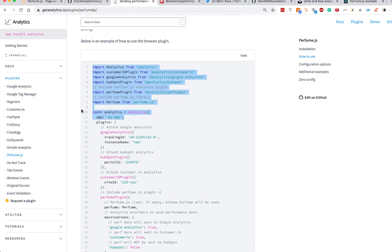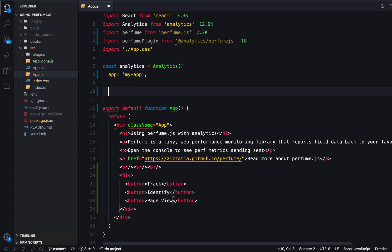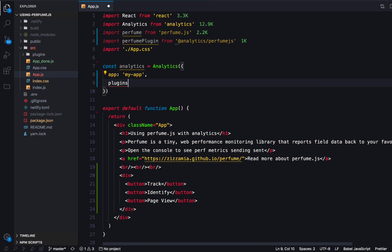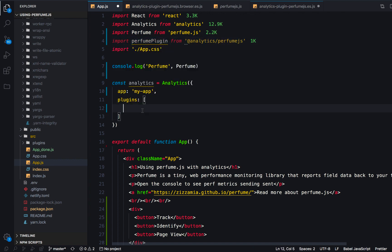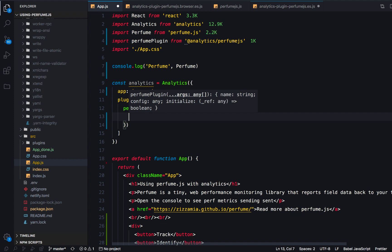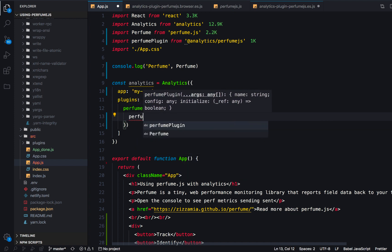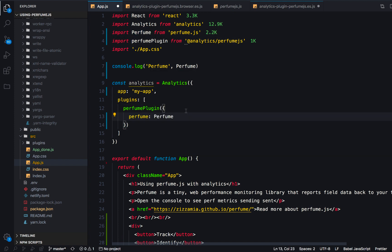We initialize analytics with our app name, and then in the plugins array, this is where we attach any analytics provider we want, including the Perfume plugin. There are TypeScript types as well, so it will autocomplete for you. I'm going to go ahead and install that and pass it its options — you need to pass Perfume its instance so it can call itself. There are some additional options we won't go into just yet.